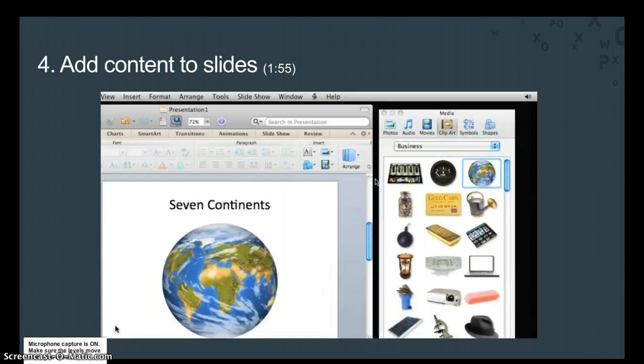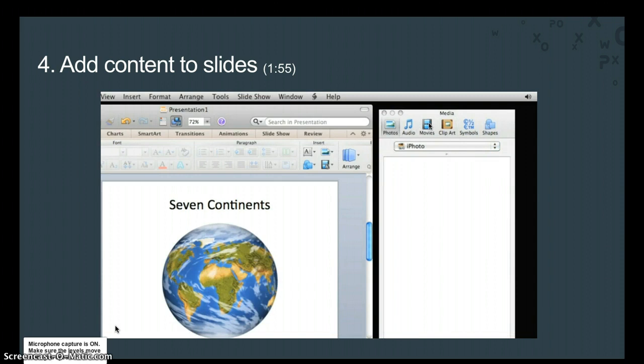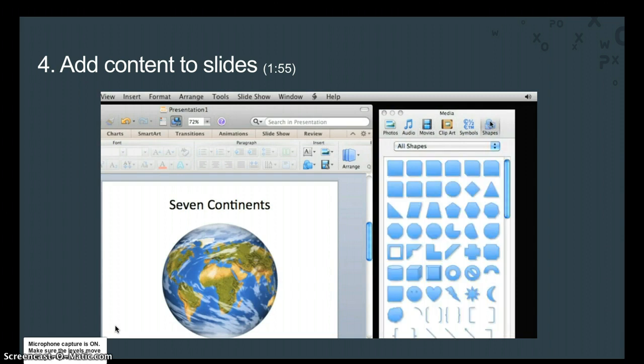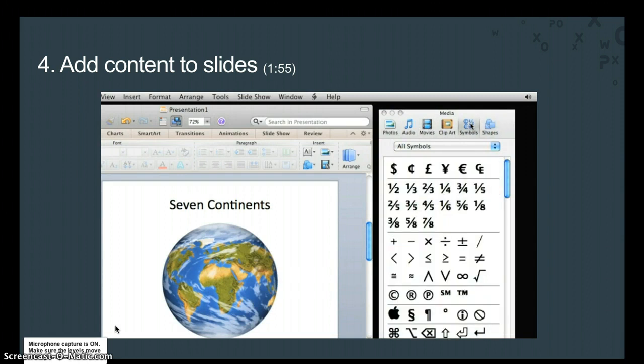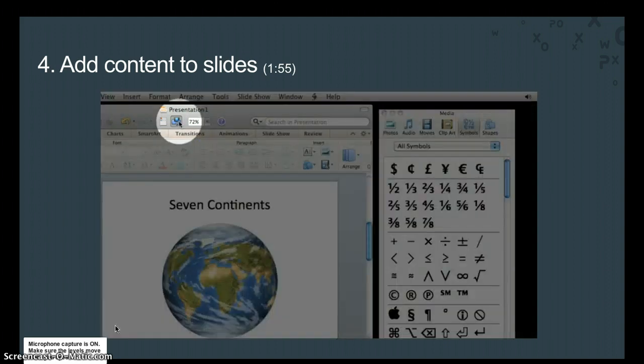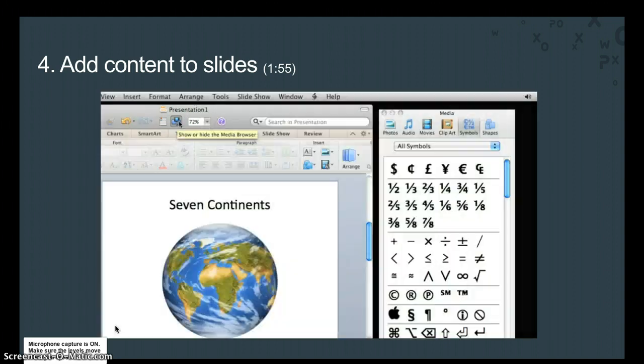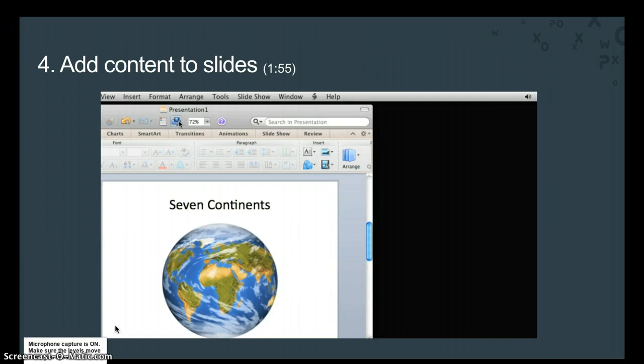Keep in mind that the media browser offers quick access to other slide objects, such as photos, movies, shapes, and symbols. You can show and hide the media browser at any time by clicking this button on the standard toolbar. In the next lesson, we'll learn to apply a theme and layout to the presentation to give it a different look.